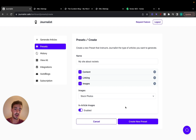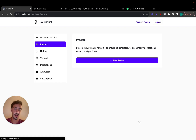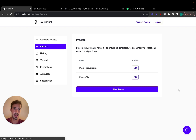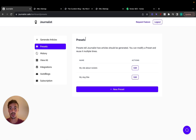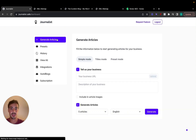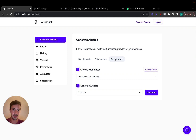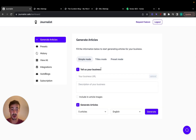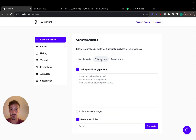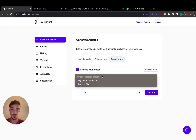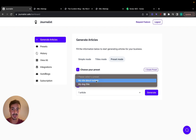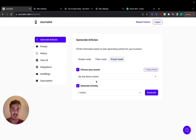Let's enable in-article images and then click 'Create Preset' — your preset will be created. Now go back to Generate Articles and click on Preset Mode. Select the preset we just created, 'My Site About Rockets,' choose five articles, and click Generate.